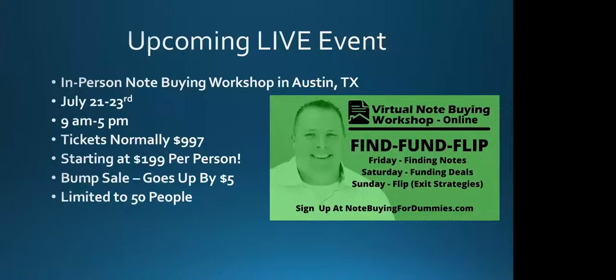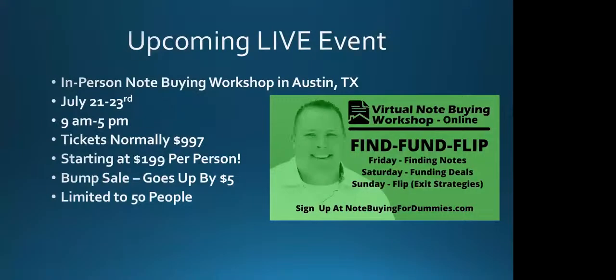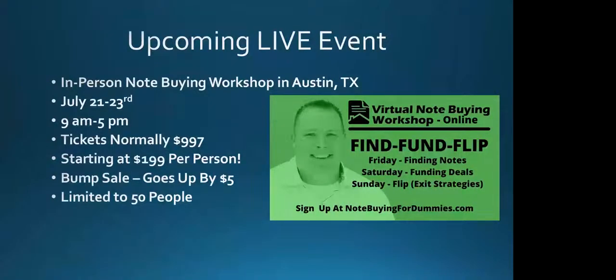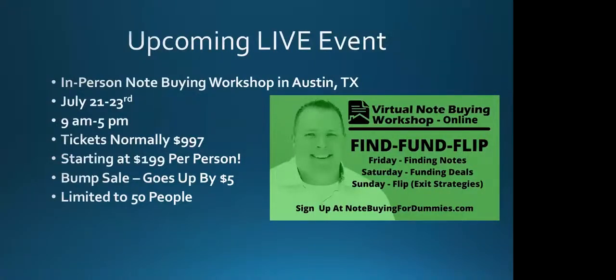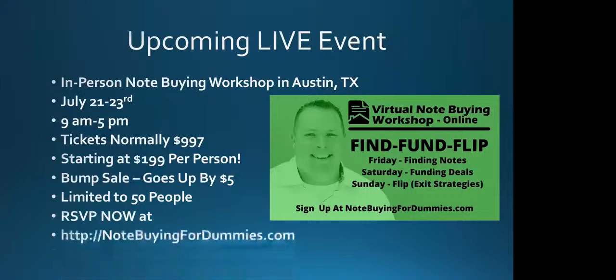It includes the manual that's coming along with it, a lot of case studies, the due diligence checklist that we're going through tonight. We're really excited about this class. We're limiting it to just 50 people. We're already halfway there, and we're going to have a great time here in Austin, Texas for our note buying workshop.